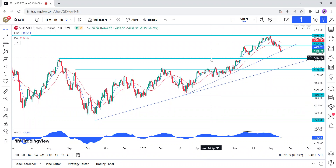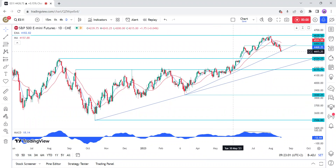Hi everyone, this is a technical analyst on the S&P 500. Let's start with some fundamental background first. Despite good economic data like lower core inflation, stable jobless claims, lower inflation expectations, and strong consumer spending that support a soft landing narrative,